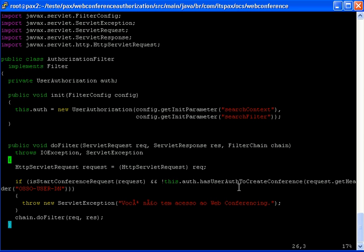If it is, the user can start the conference. If it's not, everything goes wrong and it goes to that error page.